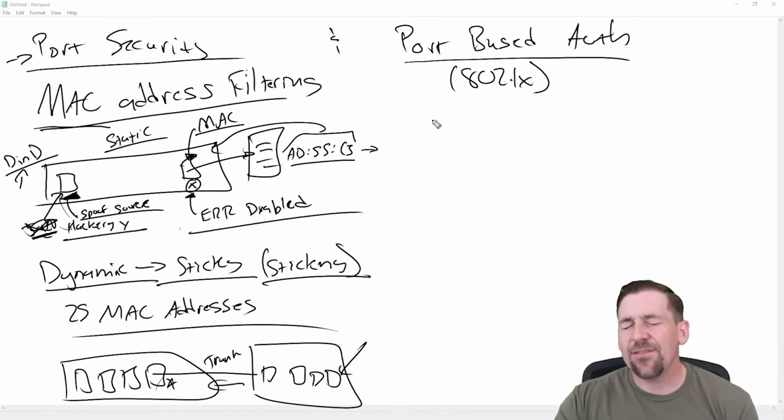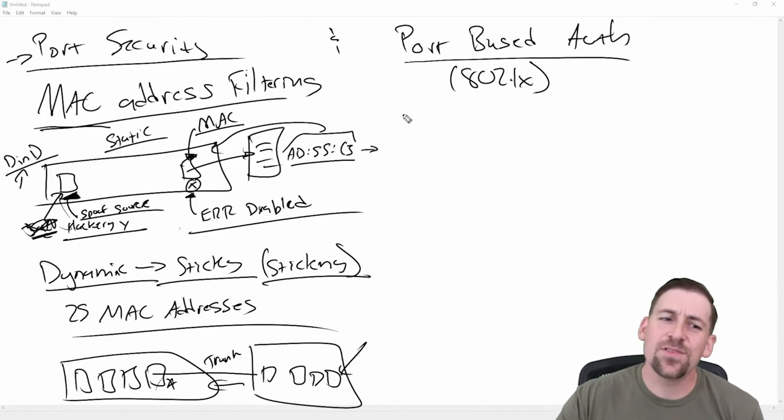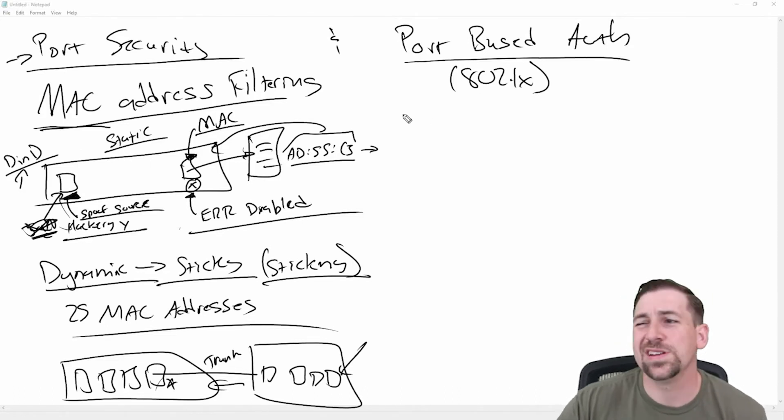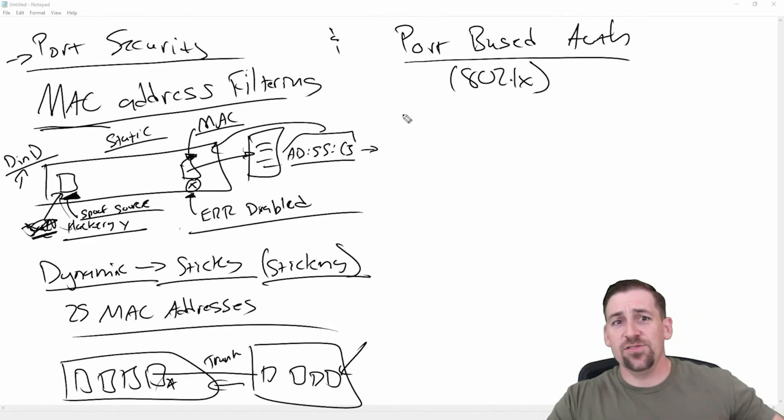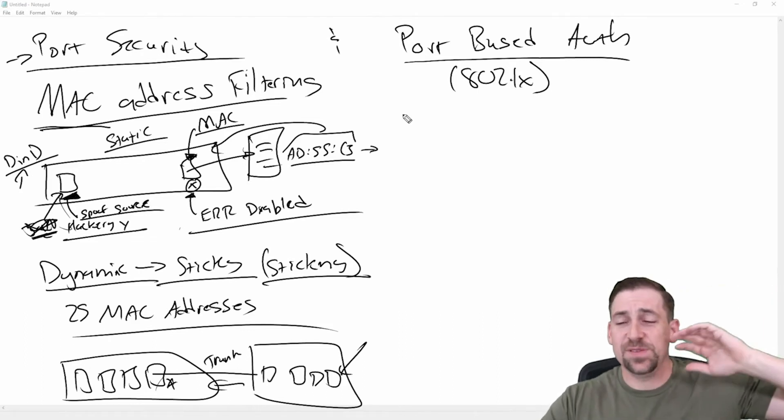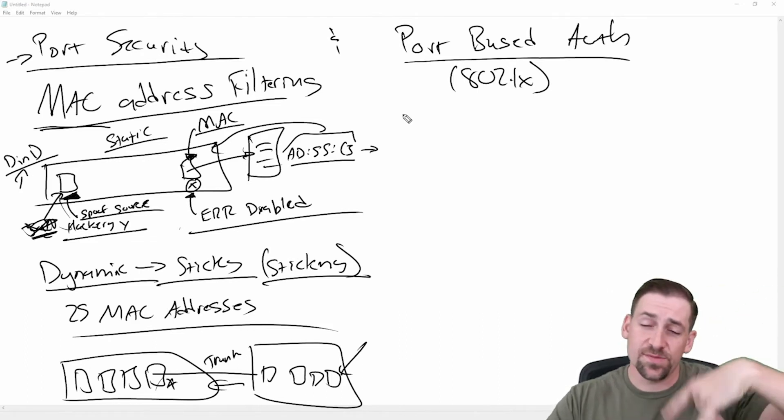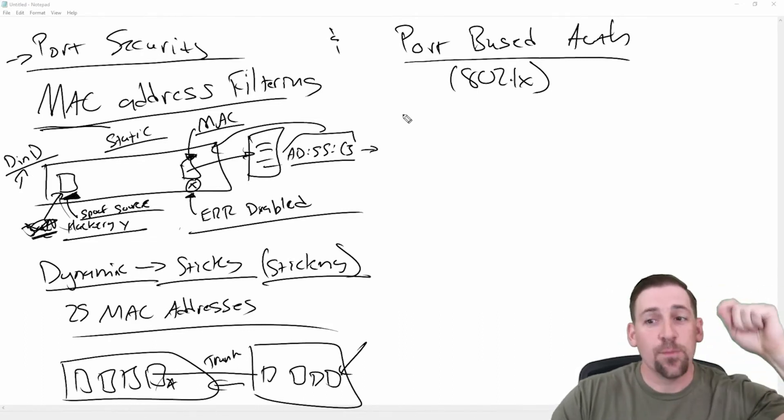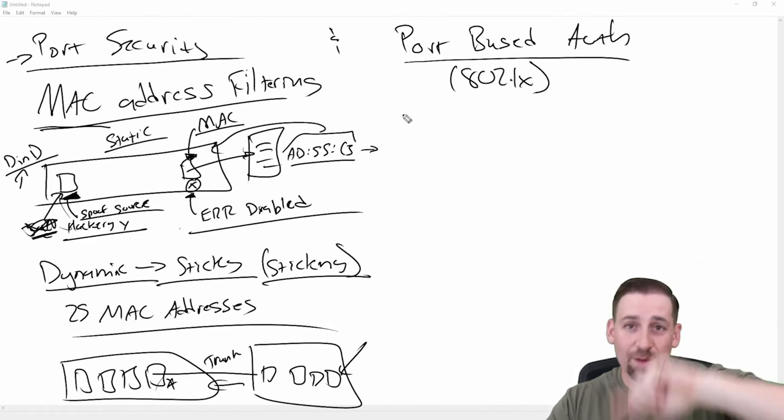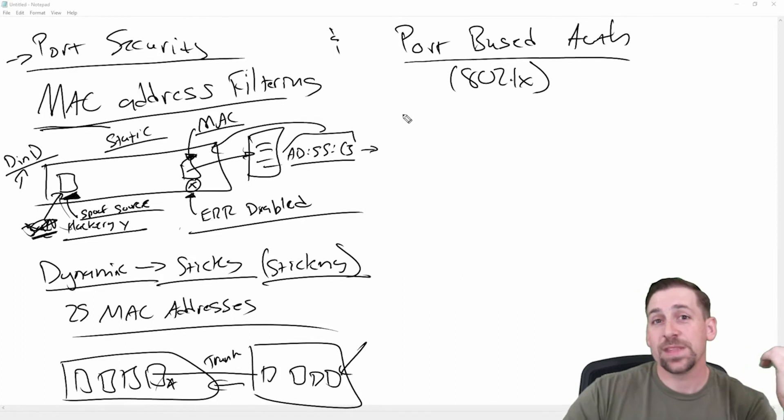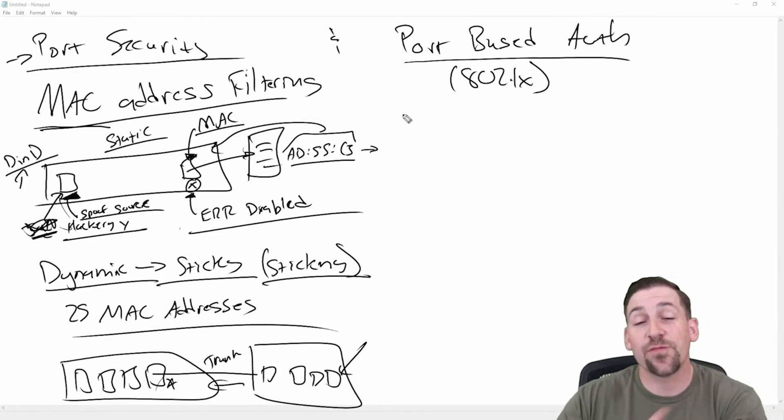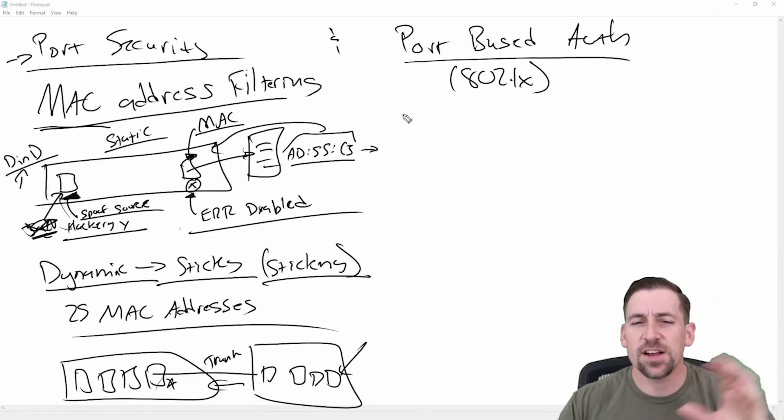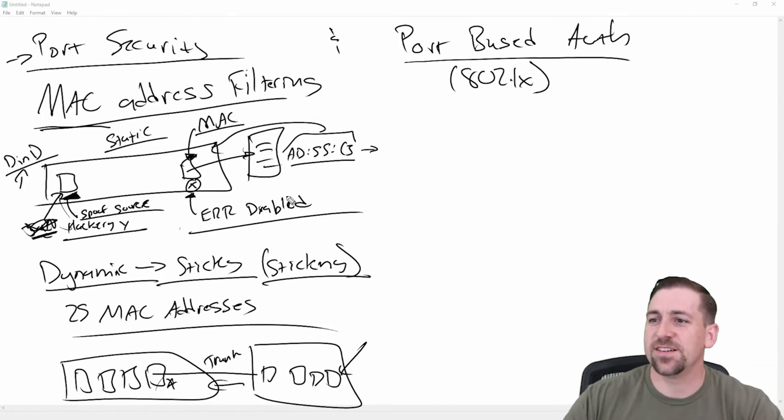And I'm going to go into some more depth about 802.1X when I do an 802.1X specific video. We'll do some setup of port security and port based auth in subsequent videos. But for now, let's talk about it from a comparison perspective.